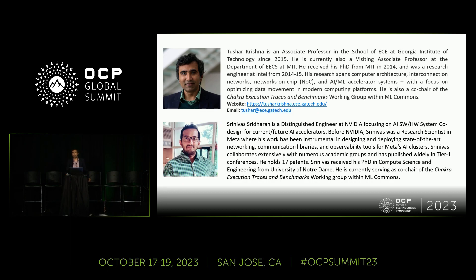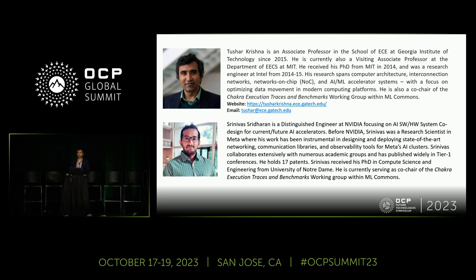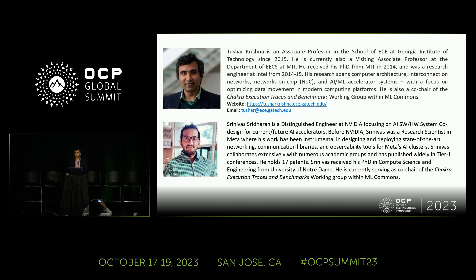I'm Tushar Krishnamurti, a faculty member at Georgia Tech. I work primarily in ML systems and specifically looking at simulation platforms for designing future systems. My partner, Srinivas, actually couldn't make it here today, but I'm going to be presenting some joint work we've been doing over the past few years.